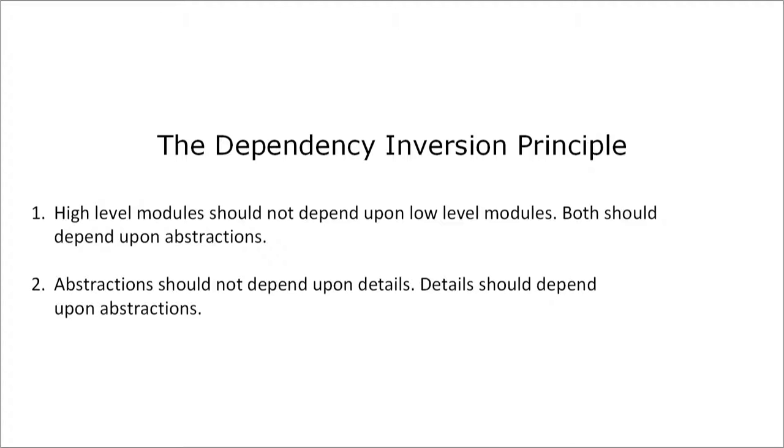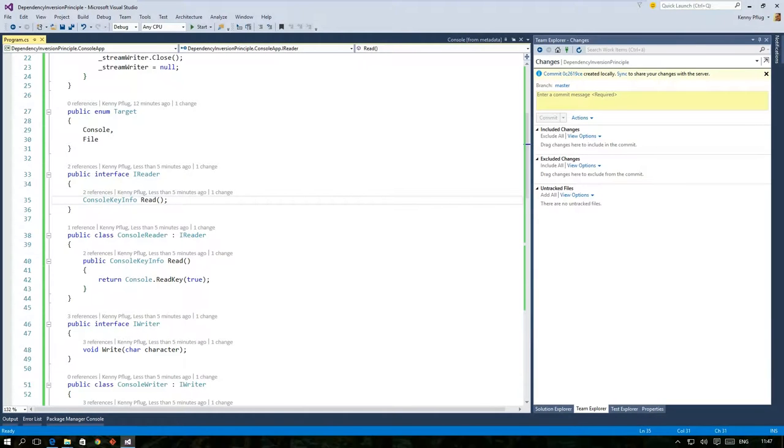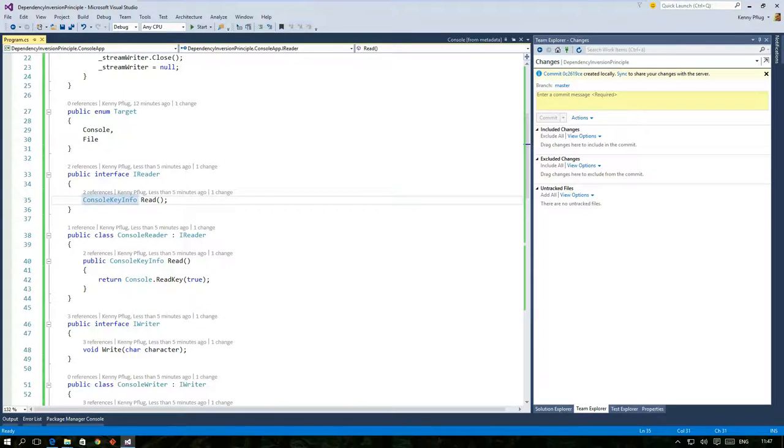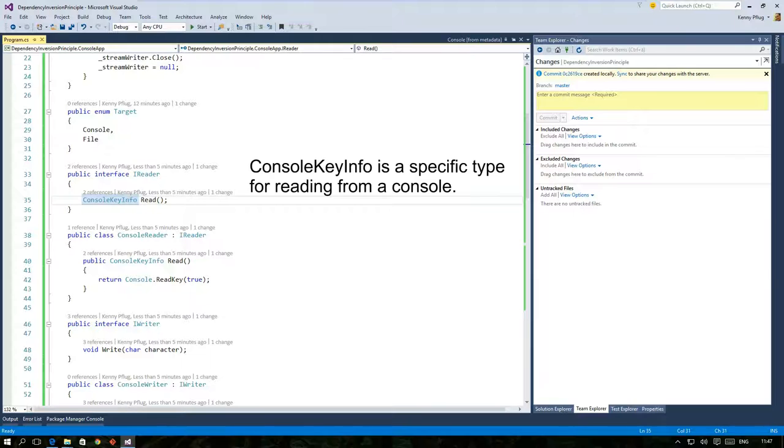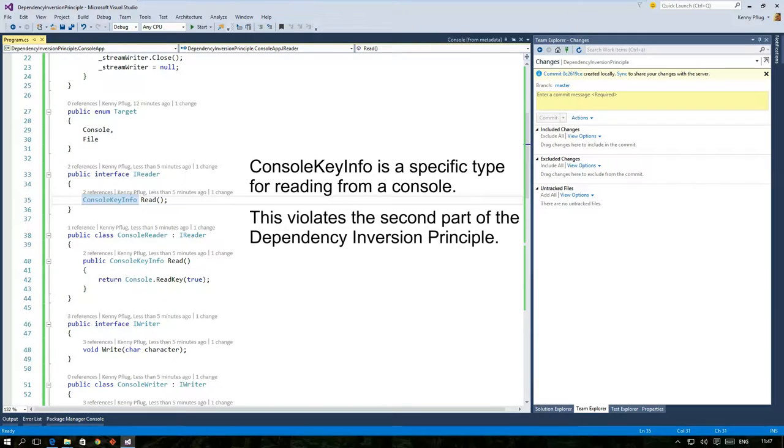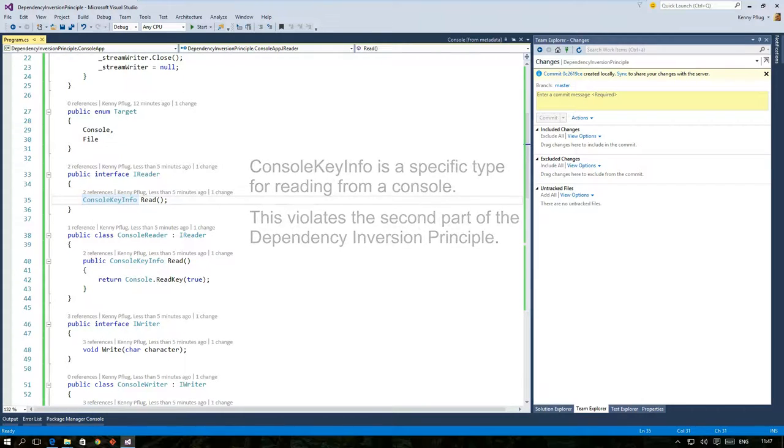Actually we violate this part of the DIP too. Have a look at the read method of the iReader interface. It returns a console key info. The problem is that this type is specific to reading a value from the console. Consider an iReader implementation that reads from a network stream. How would you create a console key info value in this case? I think it's obvious that we brought the details of a specific iReader implementation to the abstraction and that's what we are going to fix next.